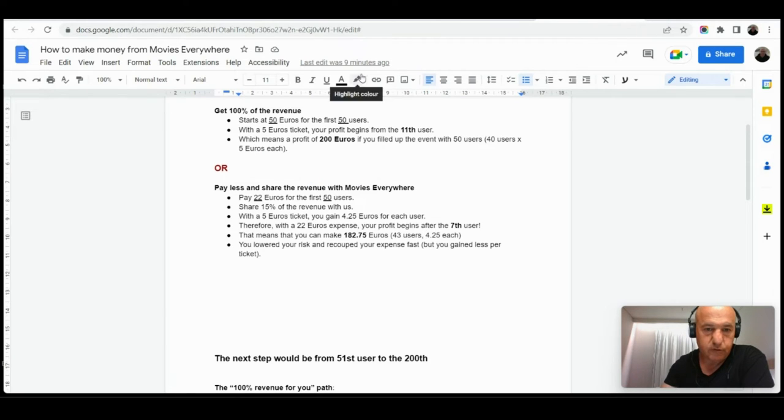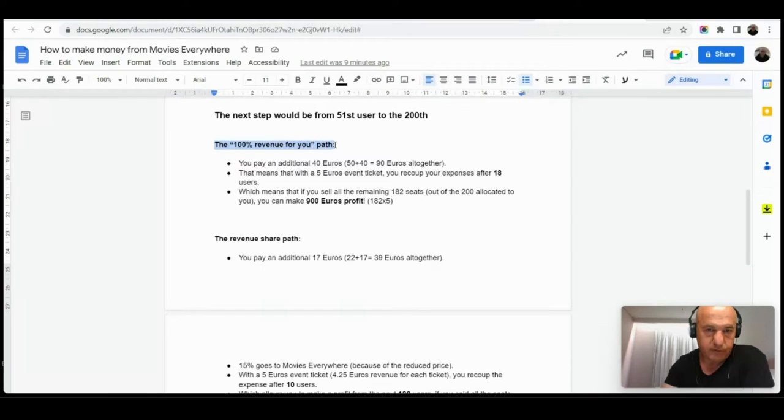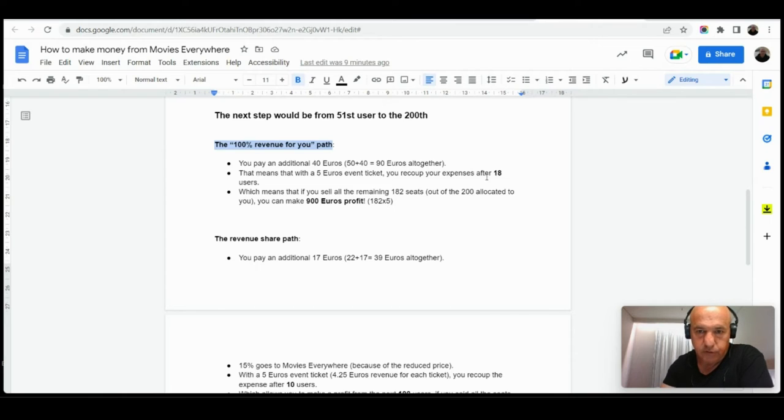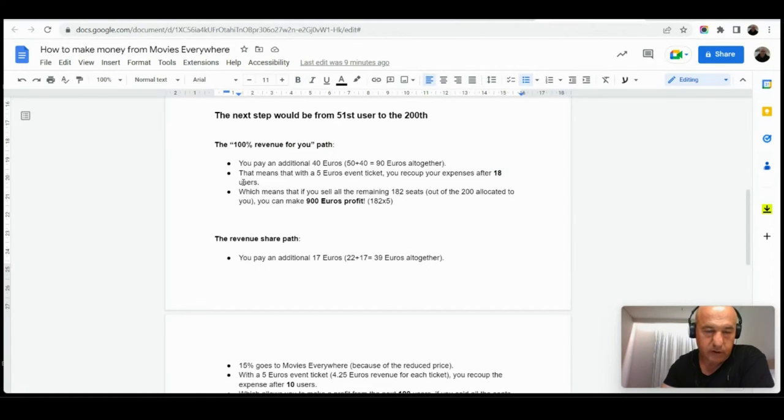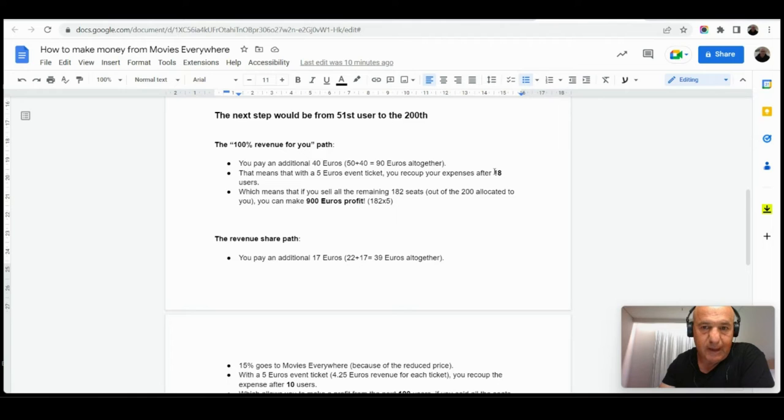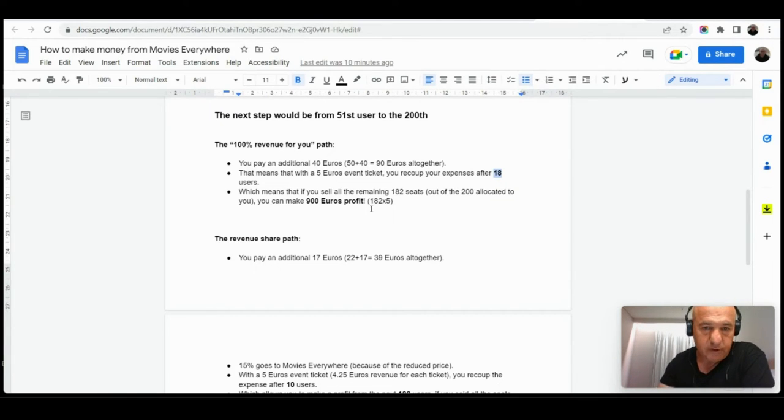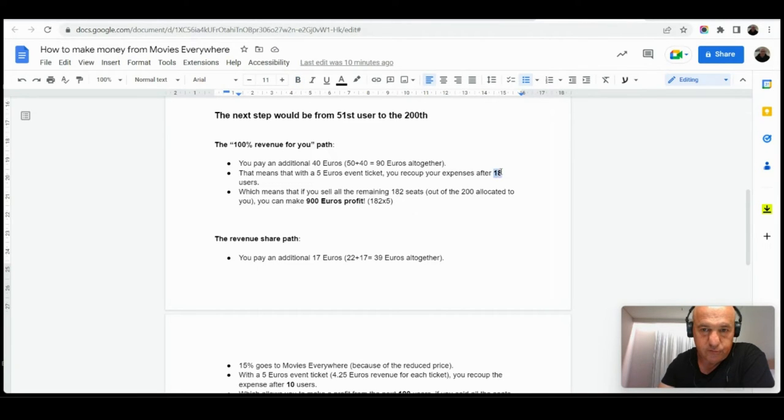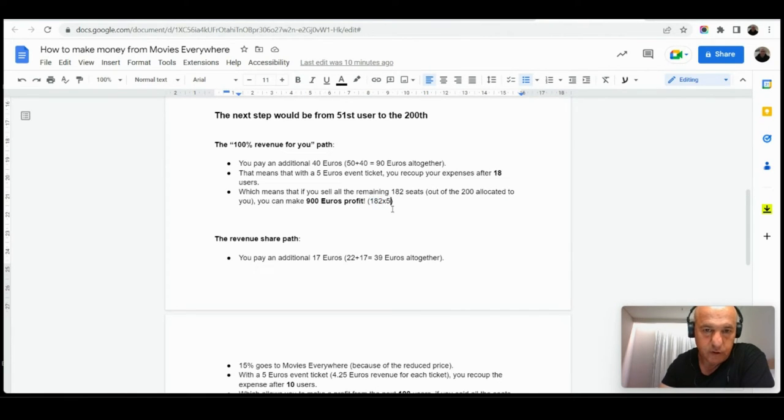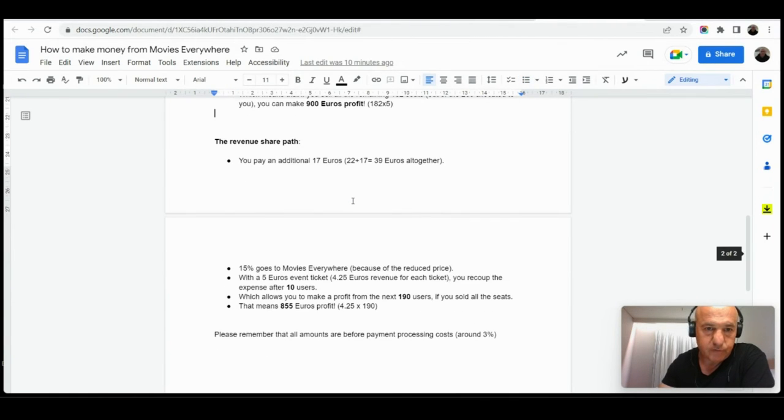Let's go to the other table. And here, the next step would be from the 51st user to the 200. And again, this path is the 100 percent revenue, which means you pay 90 euros to Movies Everywhere. And that means that you can recoup your investment and start to make a profit after 18 users. Well, in an event in which you plan to invite 200 people, it's again pretty much easy to have at least 18 users and all the rest is just profit bonus, even if you don't fill up the event with up to 200 people. But if you did fill the event with 200 people, and now minus the 18 which you were used to recoup the investment, you can make a profit from 182 users which pay each five dollars, because this is the main assumption, then you can make 900 euros profit. That means that it's very easy and quick to make a profit to recoup the investment and make a profit with Movies Everywhere.